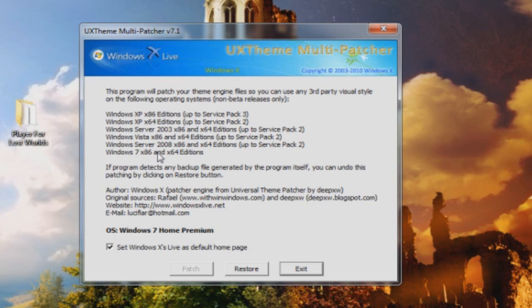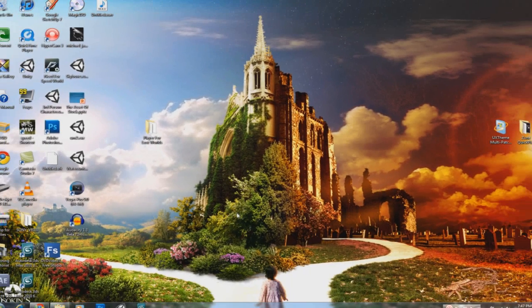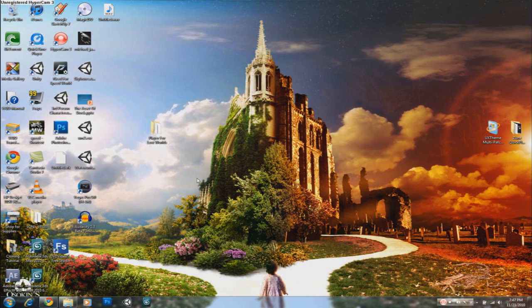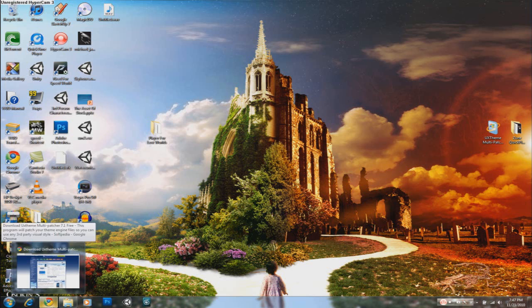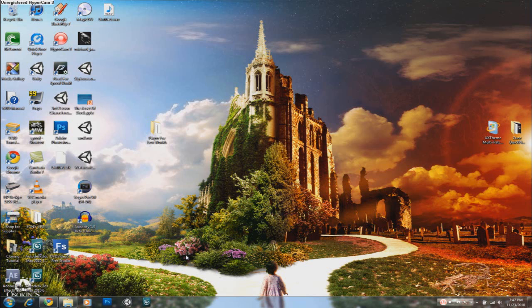So it will show all the compatible operating systems. I have Windows 7 Home Premium 64-bit and once you're good to go, you're going to click on the patch button which is going to patch 3 main theme files. You're going to restart your computer and once you log in, not much has changed but you are allowed to install custom themes now.